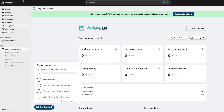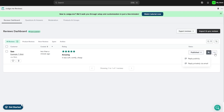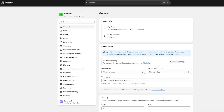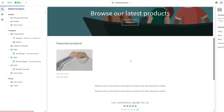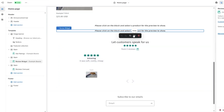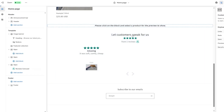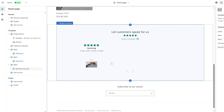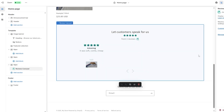Coming back to the Judge.me dashboard and clicking 'Manage Reviews,' you'll see the review appeared — published less than a minute ago. You can hide it if you want. Going back to the home section in the theme editor, you can see the review carousel block. It should be in the product section — I accidentally added it here so I'll remove it.